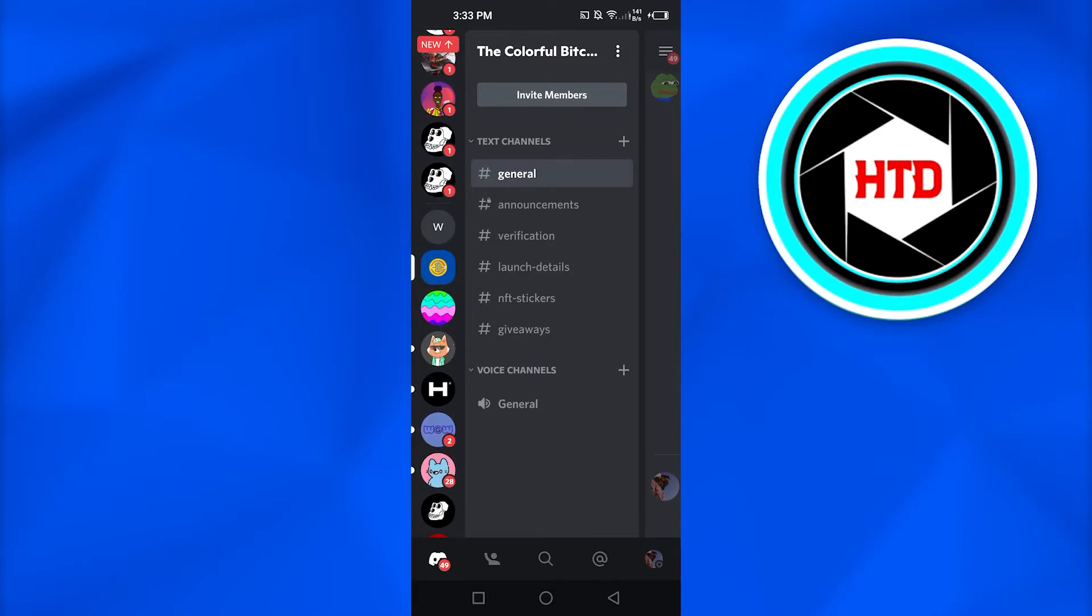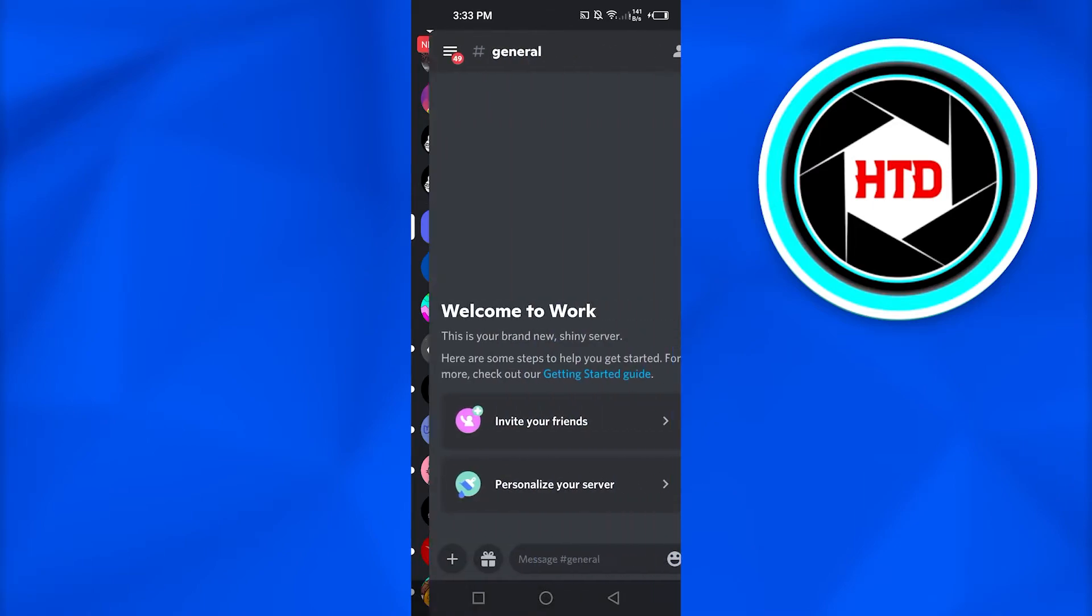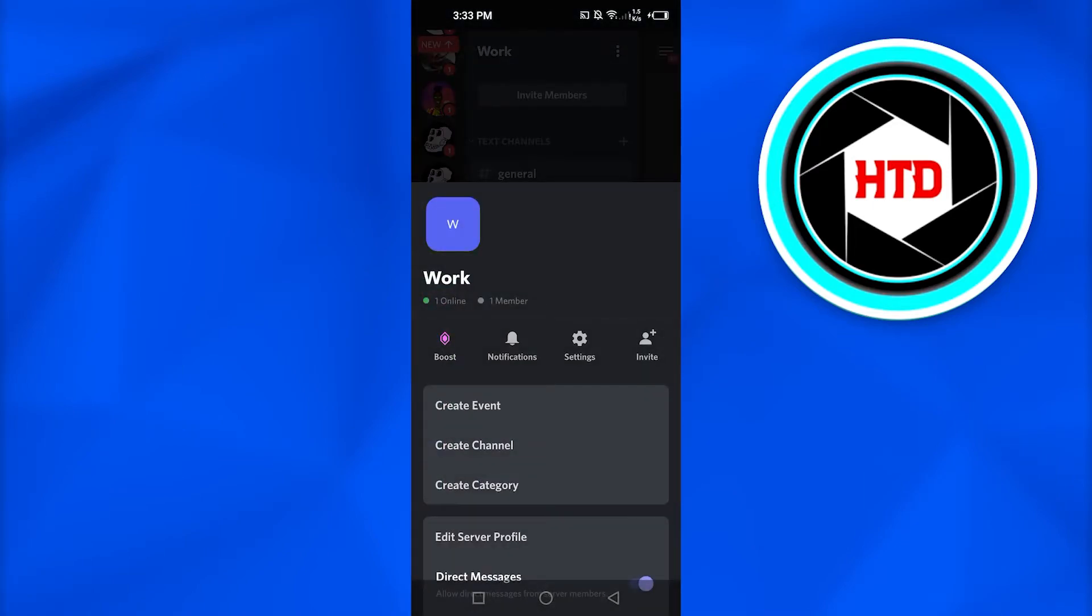Let's say I want to delete this server right here. This server has been opened. Simply click on these three dots right here.